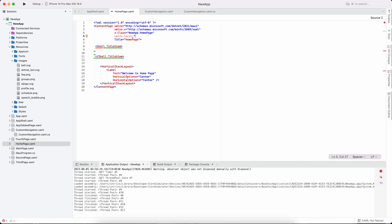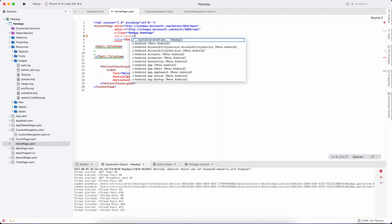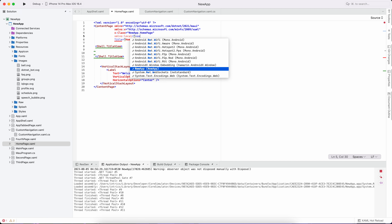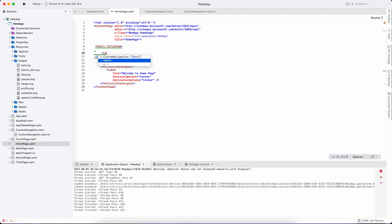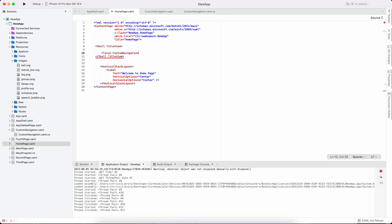We use the correct syntax. With IntelliSense we can access the namespace type. We set the local name and use the local type to create our custom navigation component.